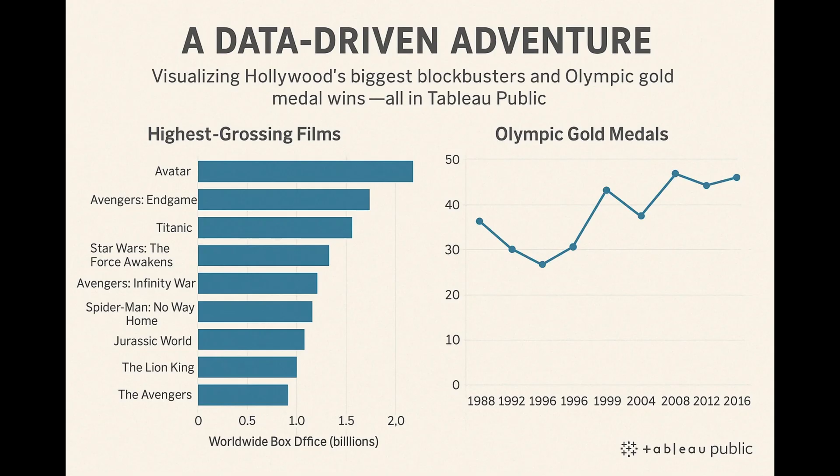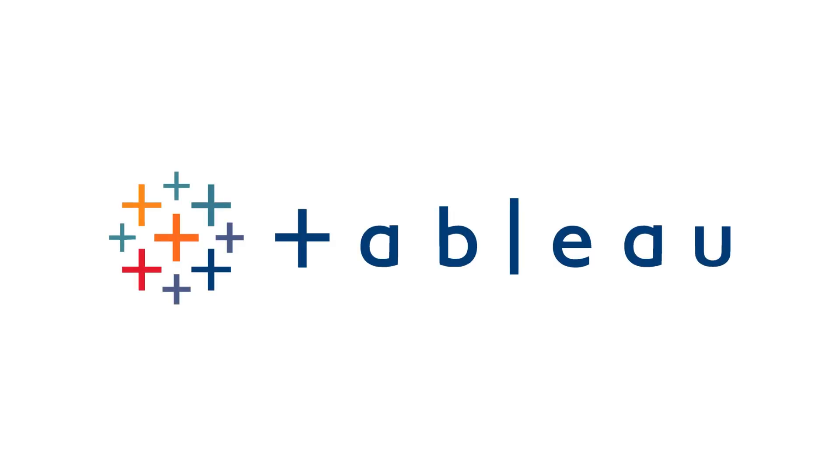Get ready for a data-driven adventure. Today, we're transforming raw numbers into stunning visuals, uncovering Hollywood's biggest blockbusters and Olympic gold medal glory, all in Tableau Public. Let's bring the data to life.